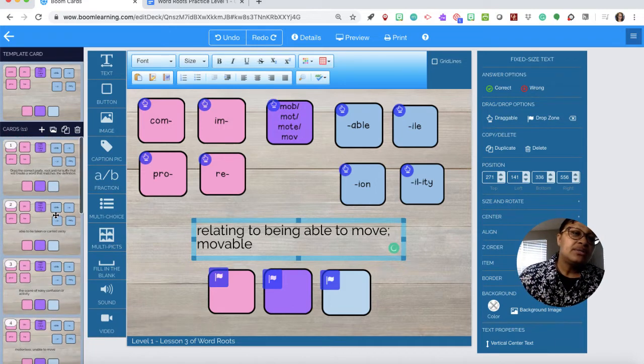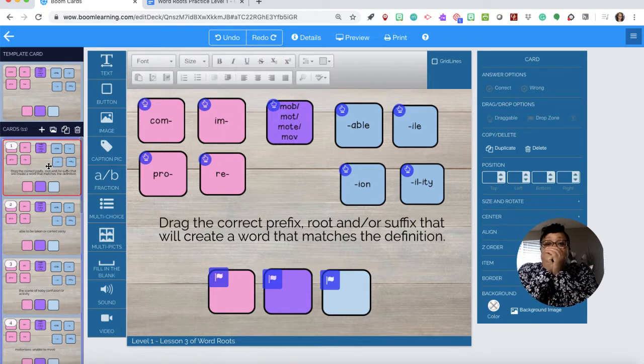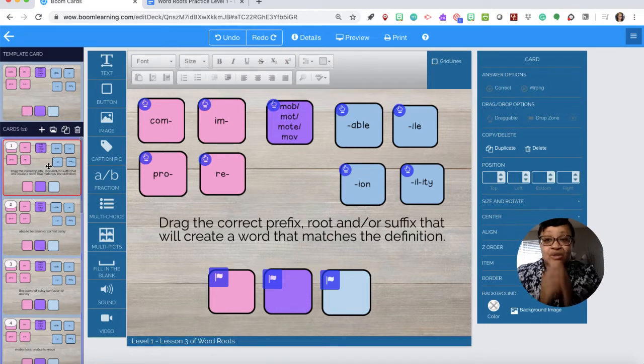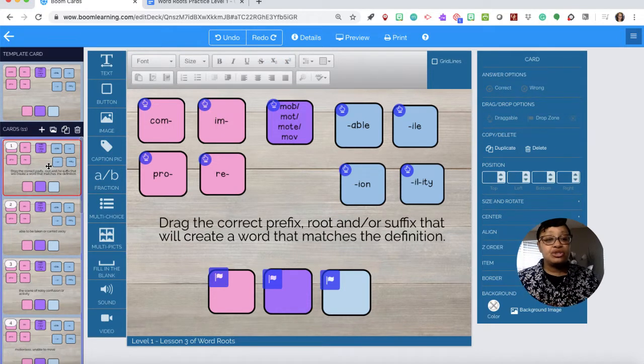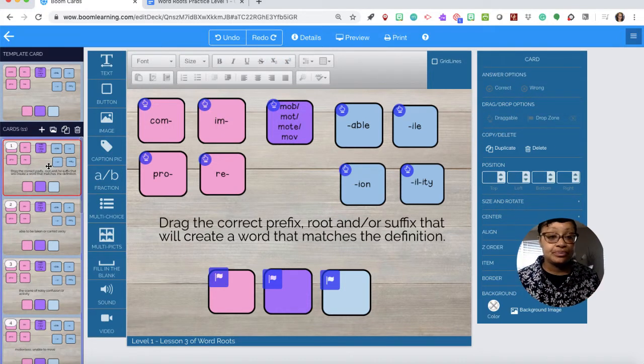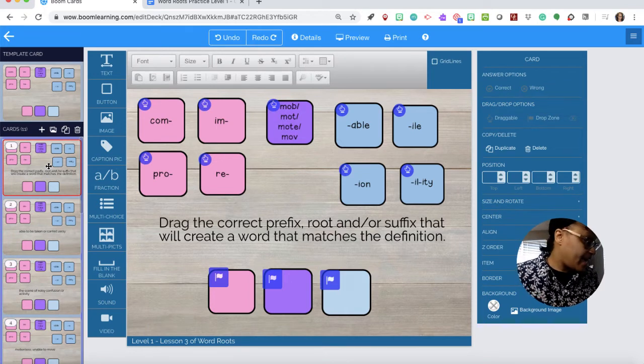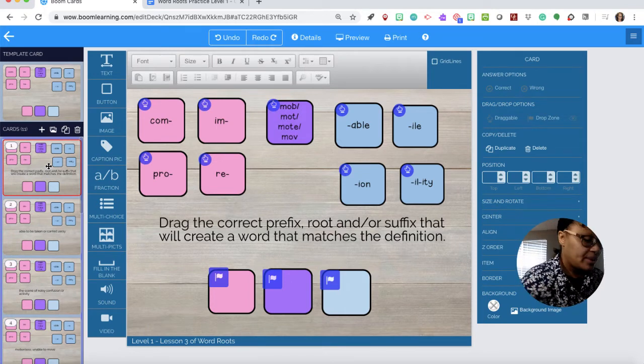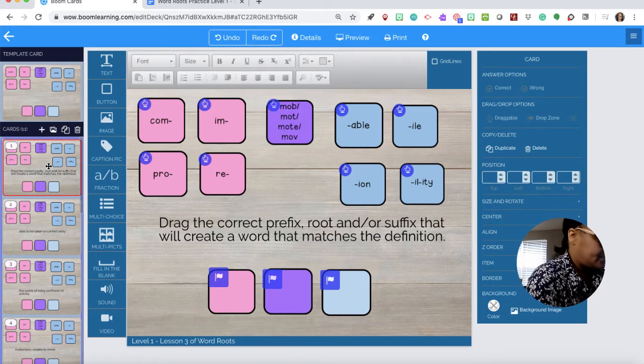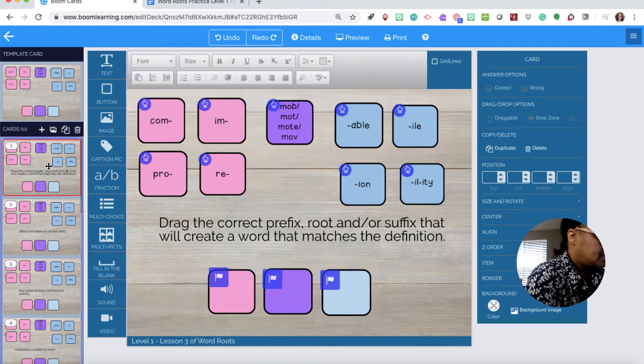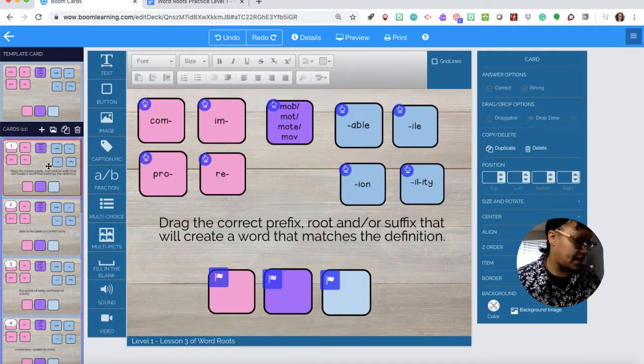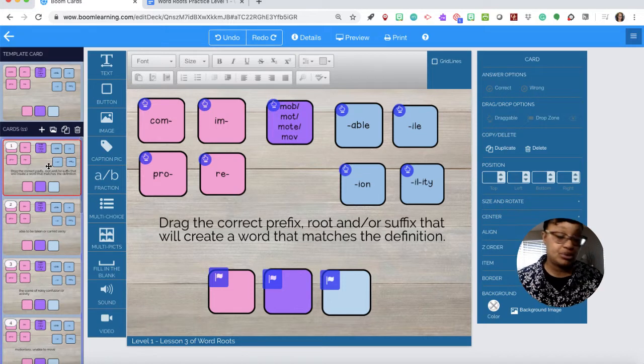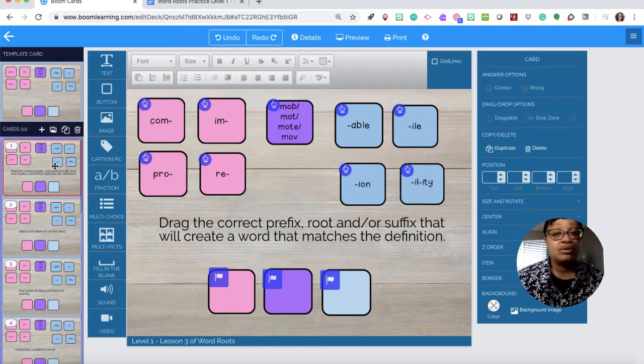Now notice that we don't necessarily have to save anything. The Boom platform pretty much preserves everything the way you have it. So now we are ready to put in our answers. I'm just going to quickly pull up my answer key so that way I don't have to figure it out. The answer to number one is removable.